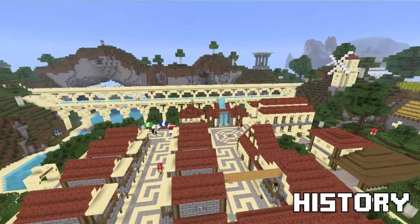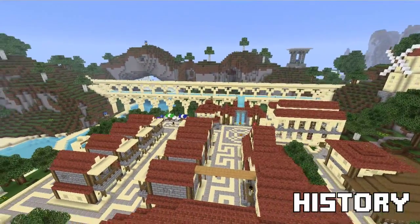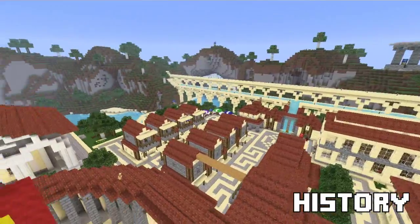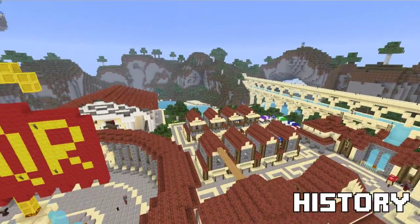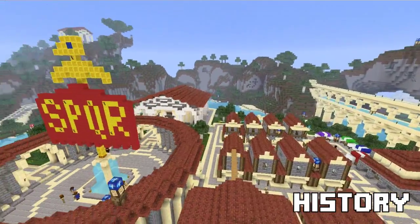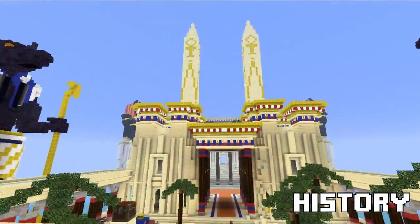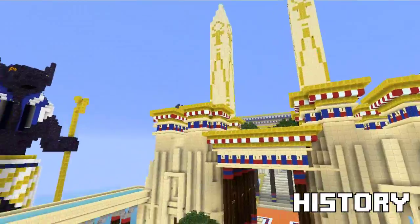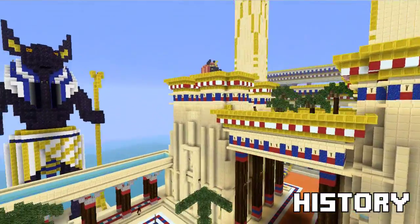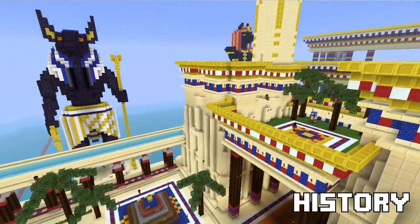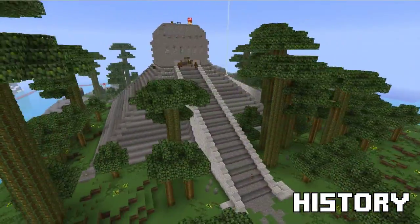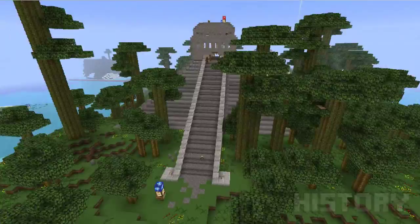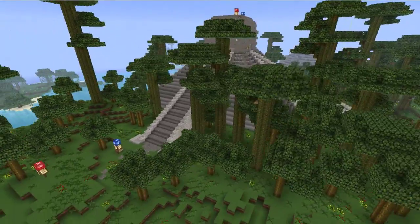Students can become much more engaged in history lessons if they're actually walking around historical landmarks and speaking with historical figures. Check out Eric Walker's World of Humanities for a fantastic example of how to teach history in Minecraft.